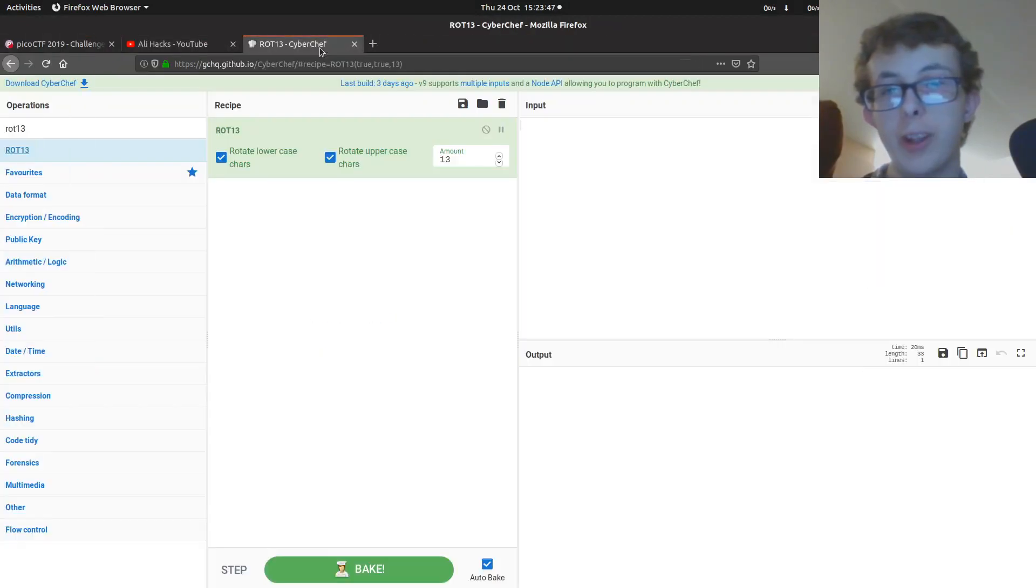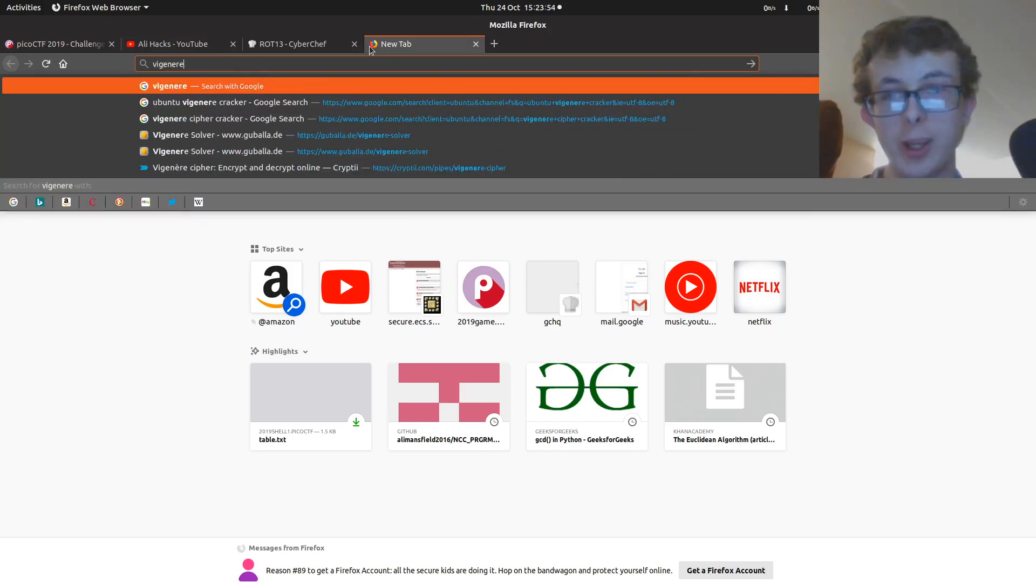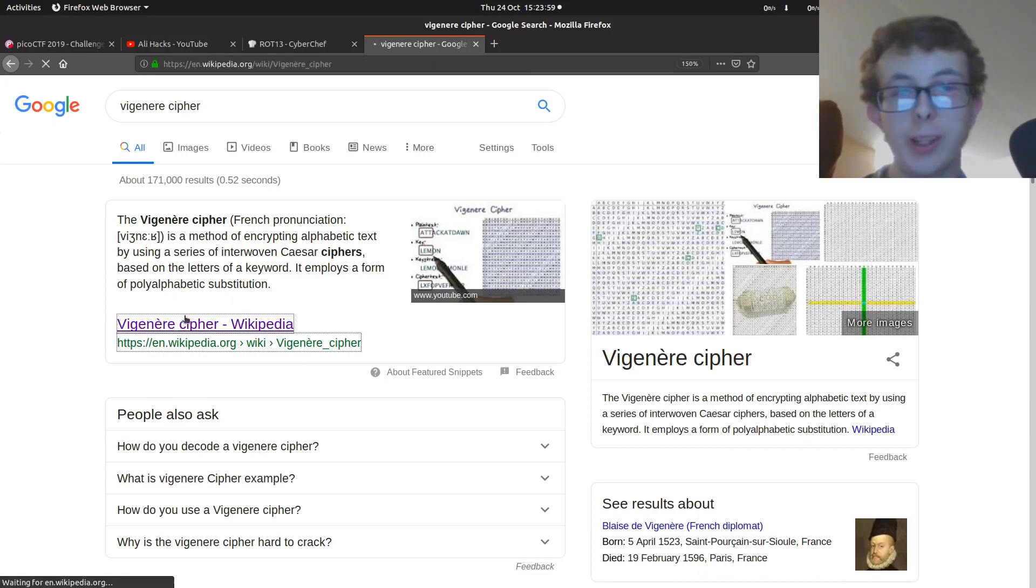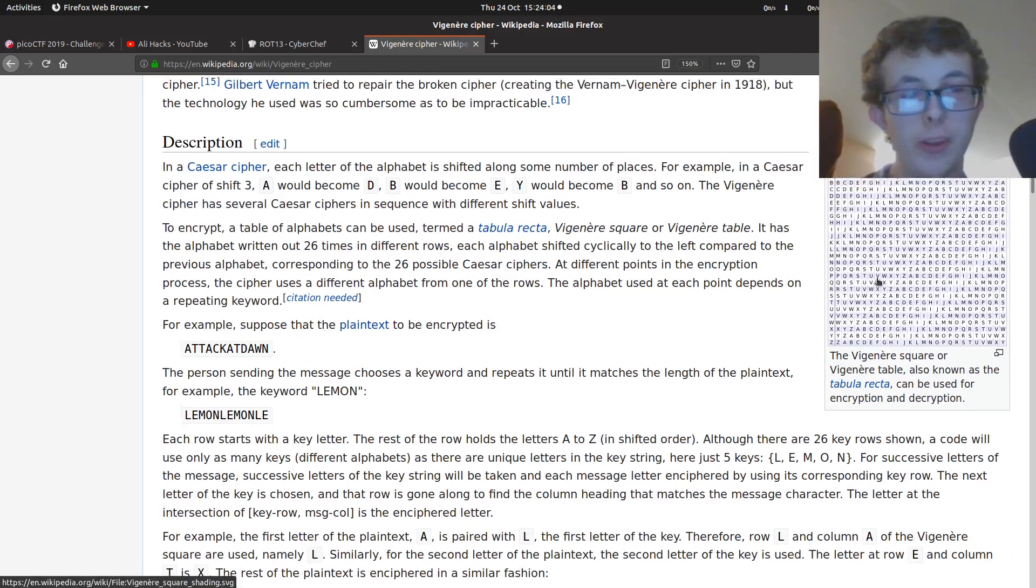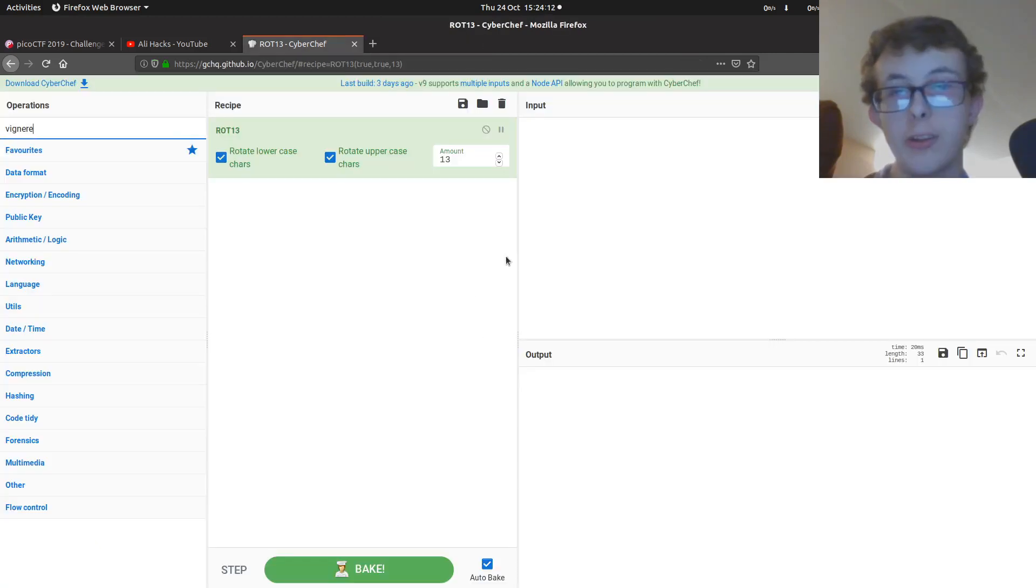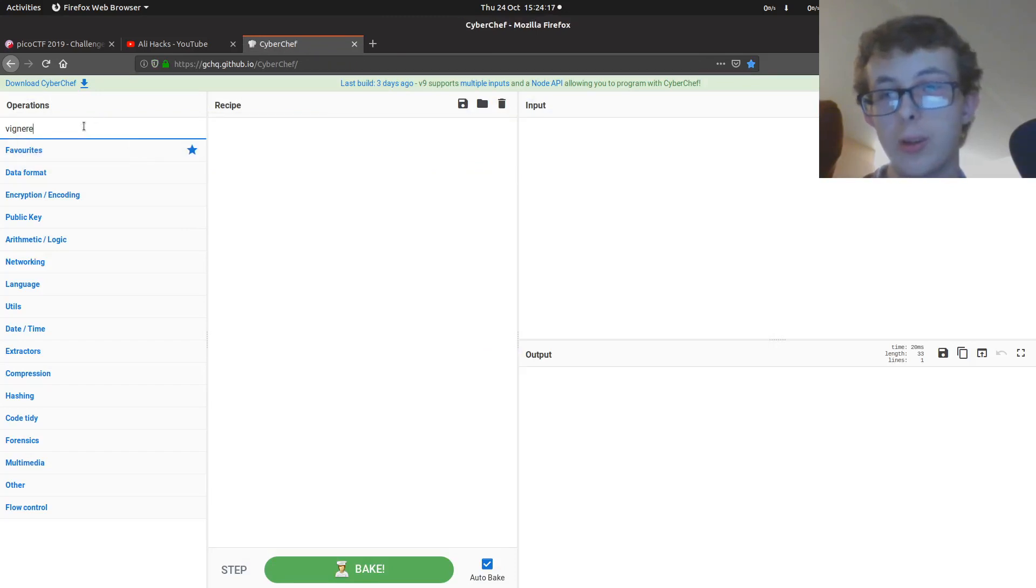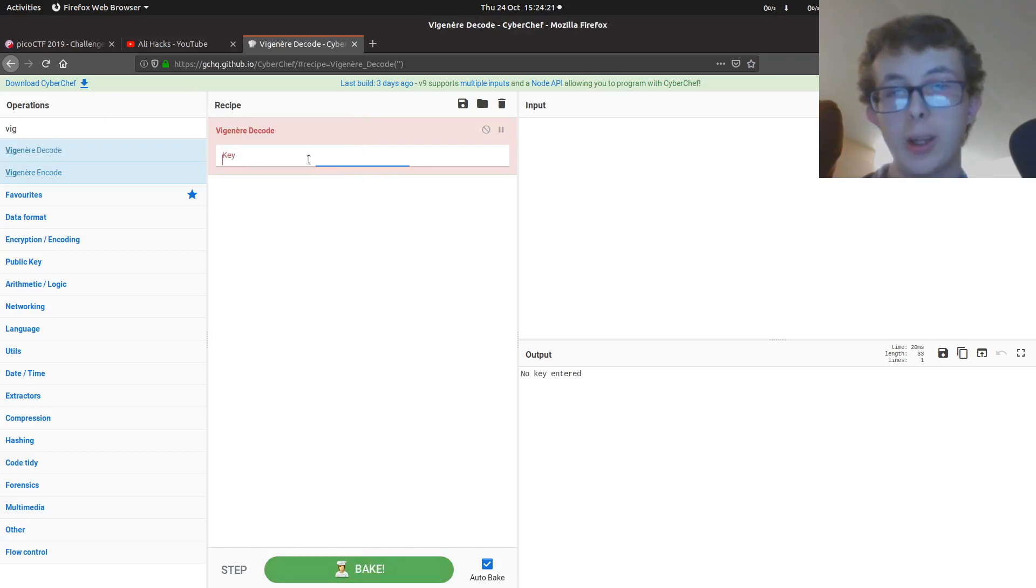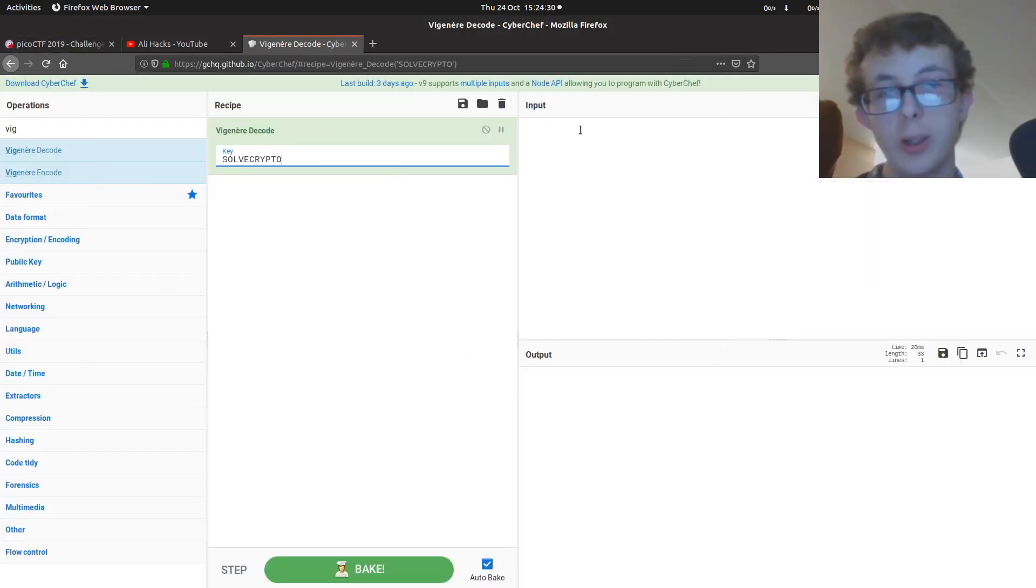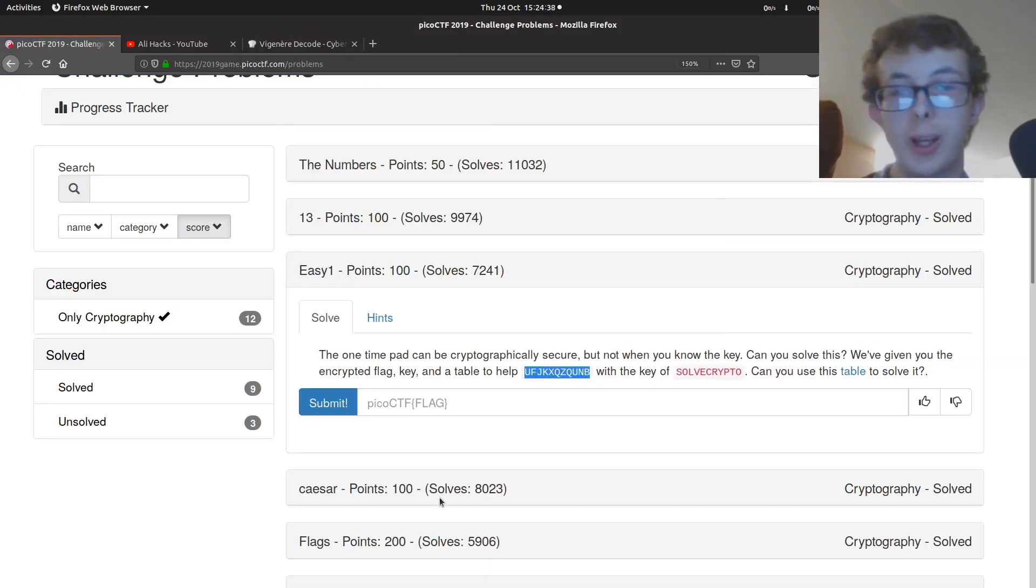So this is also known as Vigenere. So if I look up the Vigenere cipher, we can see that it uses exactly the same table. It's exactly the same. So we can drag Vigenere decode, and we're going to say the key is solve crypto. And what we want to decode is that crypto is fun. There we go. And as I've said before, CyberChef is an amazing tool. Use it where you can.